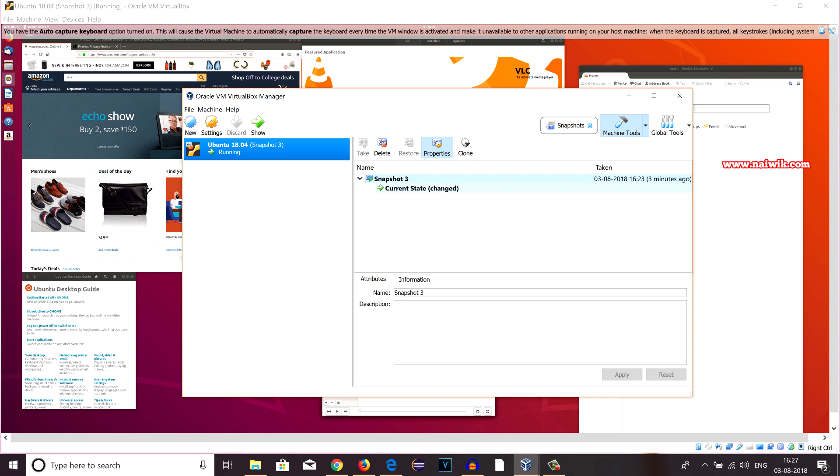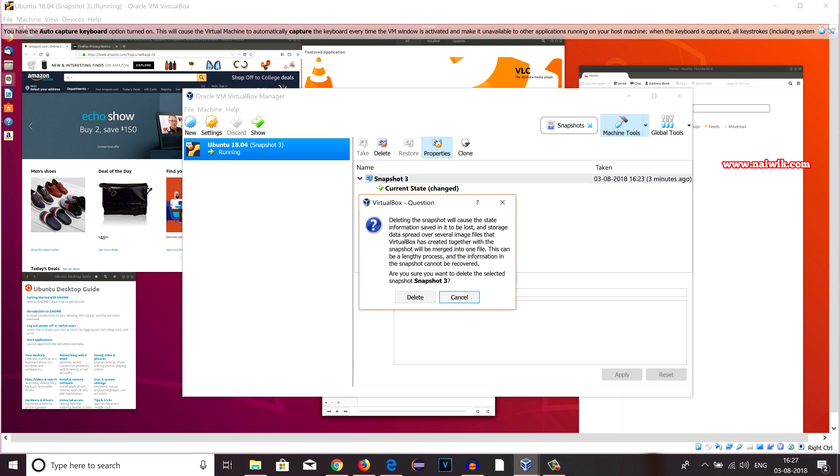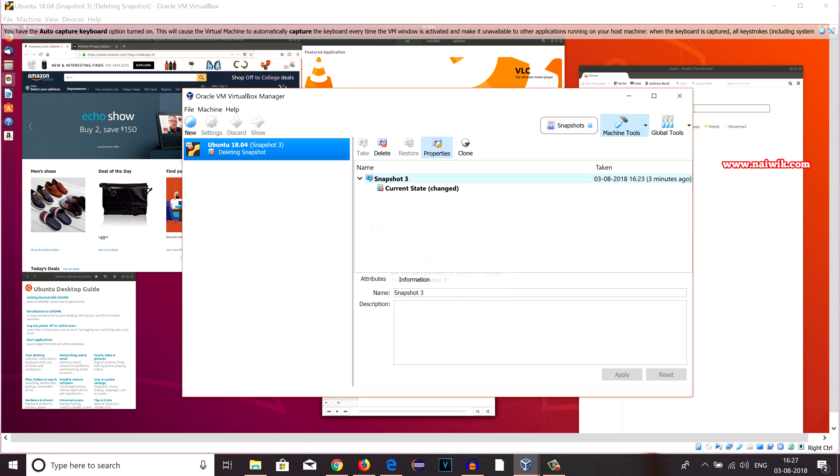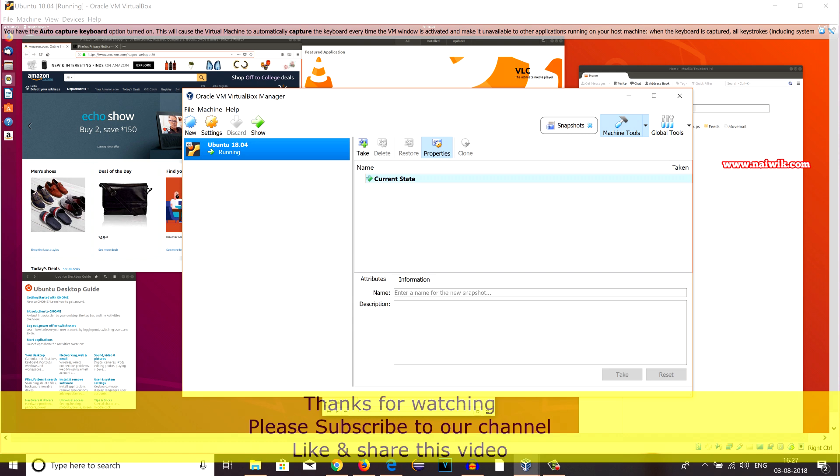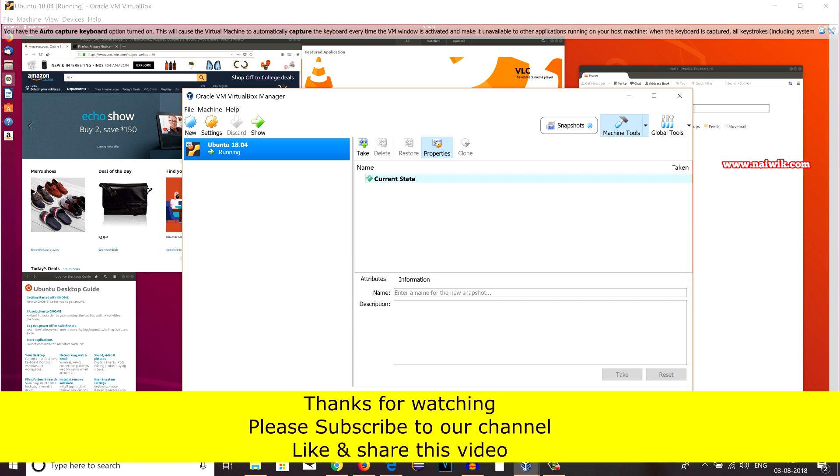Let's try to delete the Snapshot 3, which is the current state. Click on Delete. Delete. See, you can delete all the snapshots when the virtual machine is running. That's it guys.